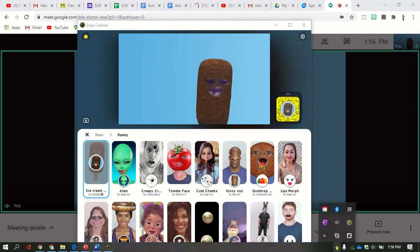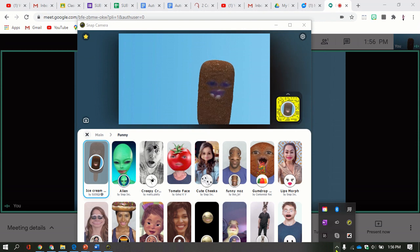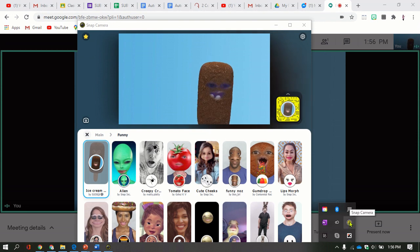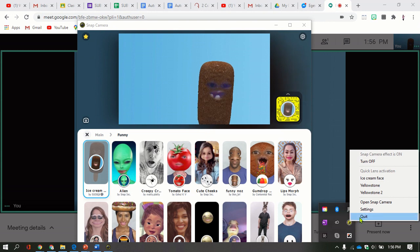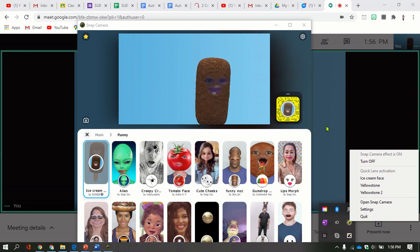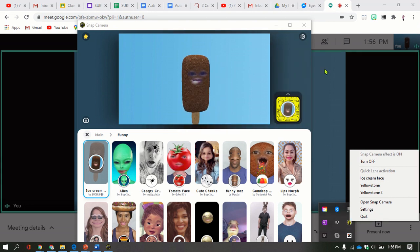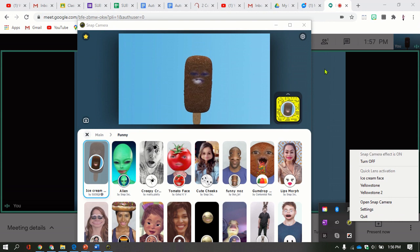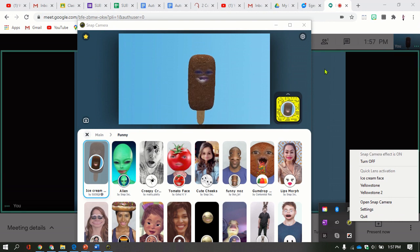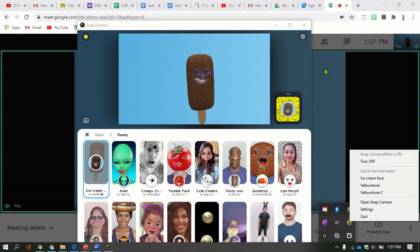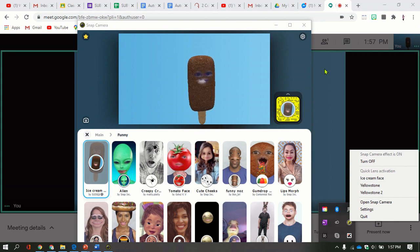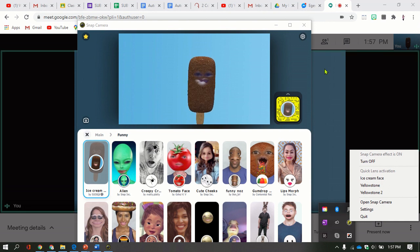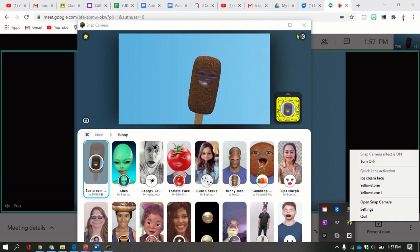Again, you're just going to select the arrow here, this small arrow up, then right click the Snap Camera, then select quit, close everything, open once again, and it should be working. Bye bye! I hope this step will help you. If it will not help, I'm sorry. Thank you anyway, bye.